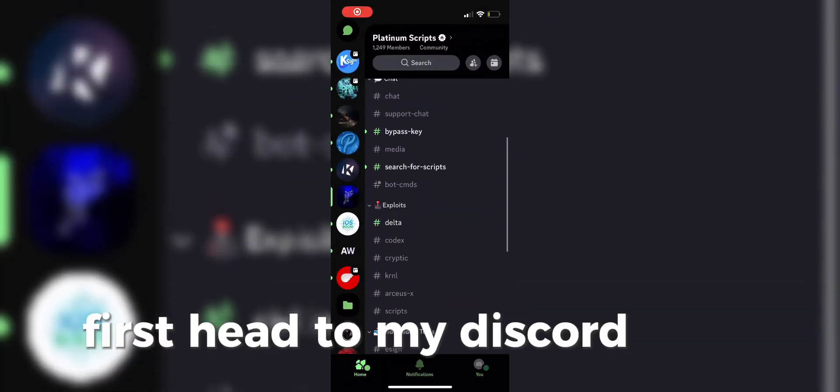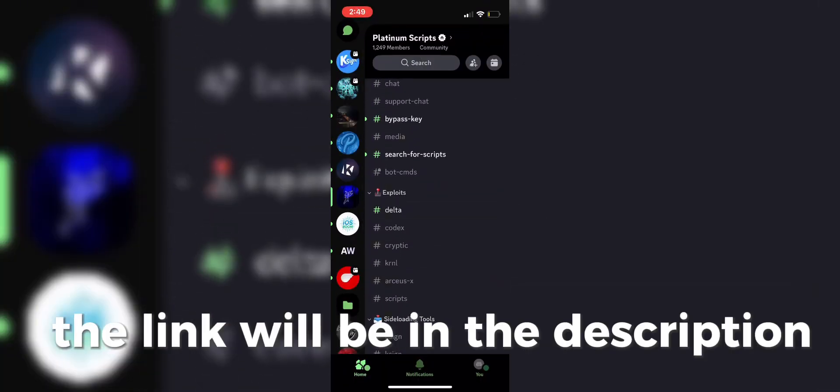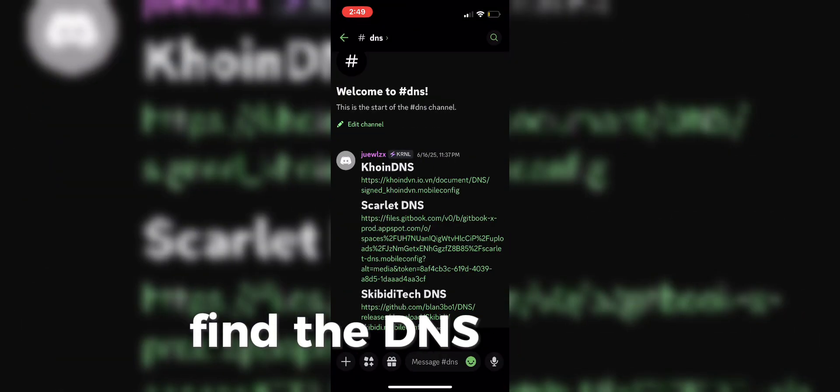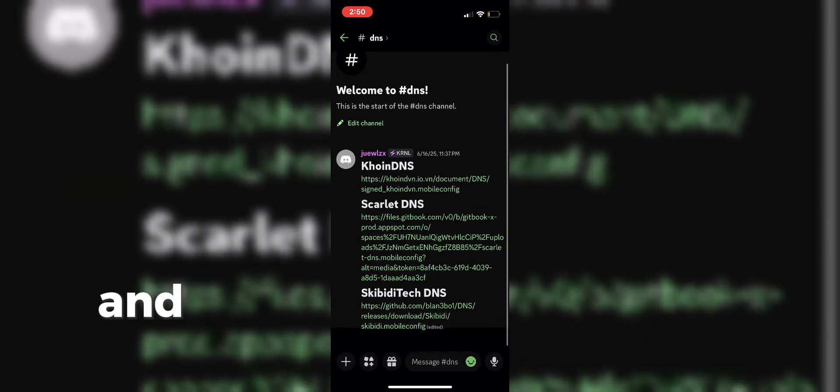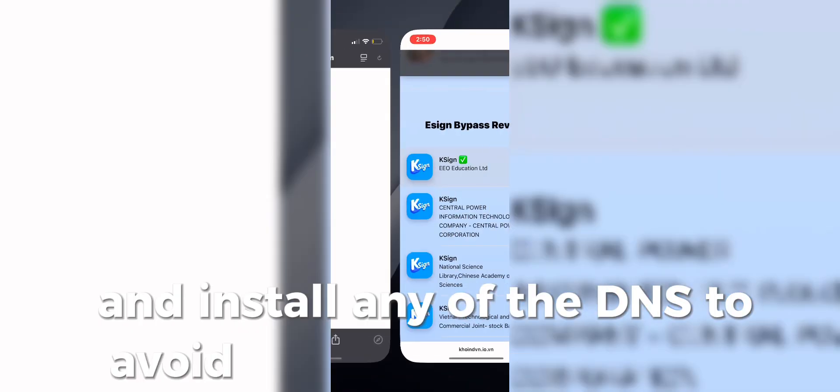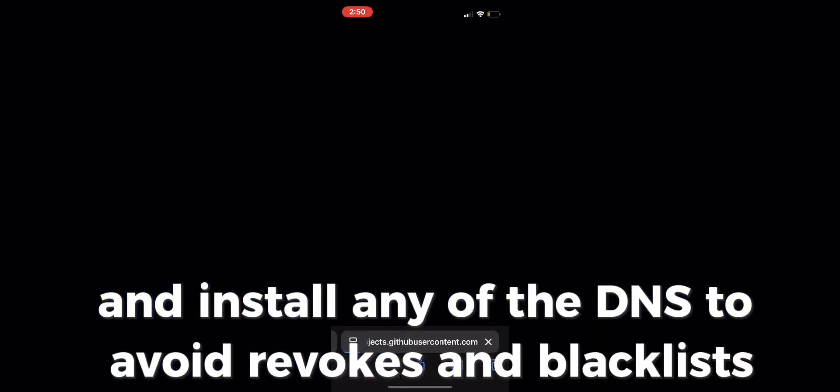First head to my Discord server, the link will be in the description. Find the DNS channel and install any of the DNS to avoid revokes and blacklists.